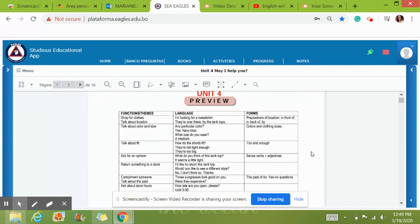And I want to start with this really quickly. The function and themes that we will learn about in unit 4, first of all, is shopping for clothing. Then we're going to talk about the colors and the sizes. We're going to talk about the fitting of the clothing. And how to ask for an opinion. For example, what do you think of this top? It seems a little tight. Do you think it looks good on me?